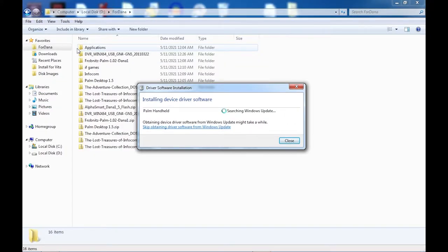Then open the view menu and select show hidden devices. Next, plug in your Dana and see if it appears as a Palm device with a yellow exclamation point next to it. If Windows pops up with a prompt to install a device driver from Windows Update, select the option to skip obtaining device driver software from Windows Update. Then right-click the Palm handheld and select update driver.